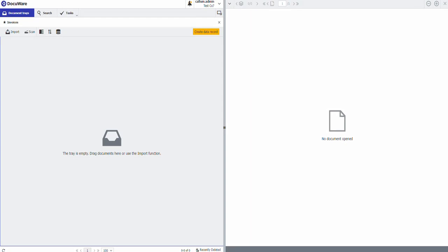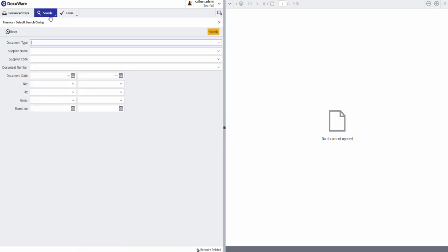First of all go through my DocuWare setup. I've got an invoices document tray. This document tray has intelligent indexing turned on. Currently I have just a regular finance filing cabinet. This one's got nothing in it and that's it in my system.